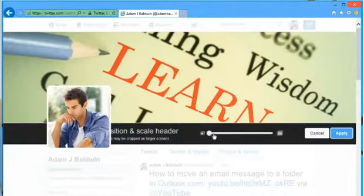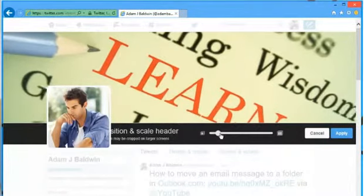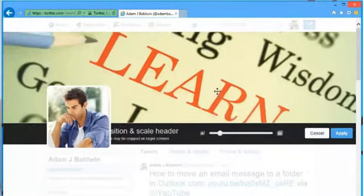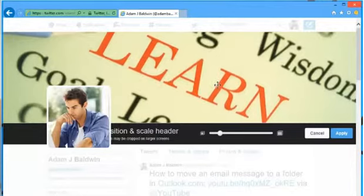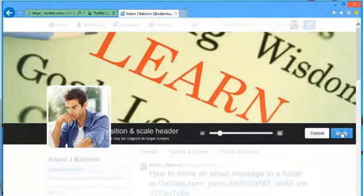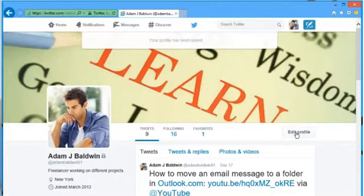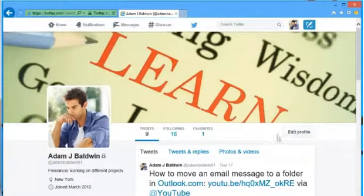By using the slider you can set the size you want and drag the image to set its position. Click on apply and then click on save changes to add a header image to your Twitter profile.